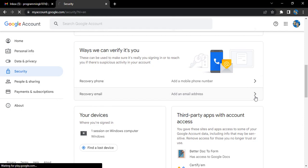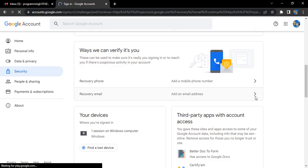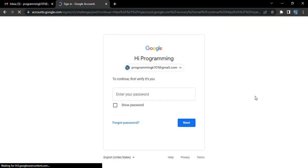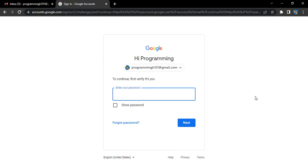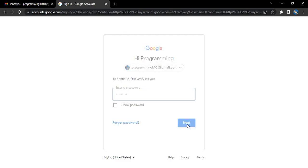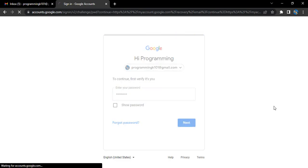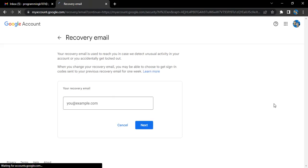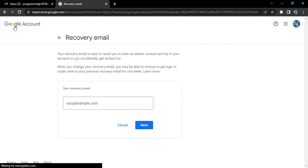First, you need to enter your password for the current Gmail account to which you want to add the recovery email. This password entry is a verification step. Once you've verified, you'll be given the option to add a recovery email.